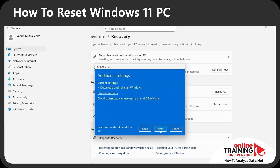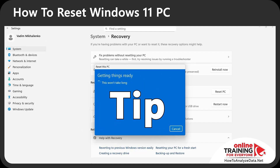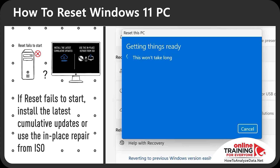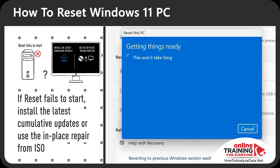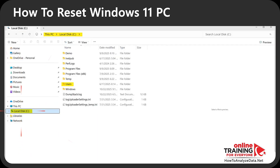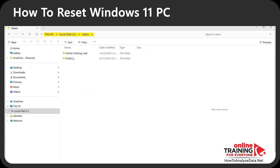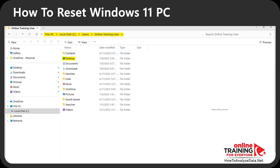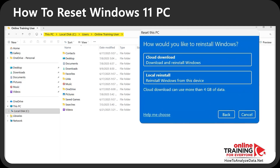I'll choose Cloud Download because it fits my circumstances, but select what's best for you. One important tip: if the reset fails to start, install the latest cumulative Windows updates or use an in-place repair from an ISO file. Because the changes are irreversible, understand which personal files are kept. Windows keeps all files under your user profile — Desktop, Documents, Downloads, Pictures, Music, and Videos — as well as other library folders and locally synced OneDrive items. It does not keep any installed apps or most system and settings changes.